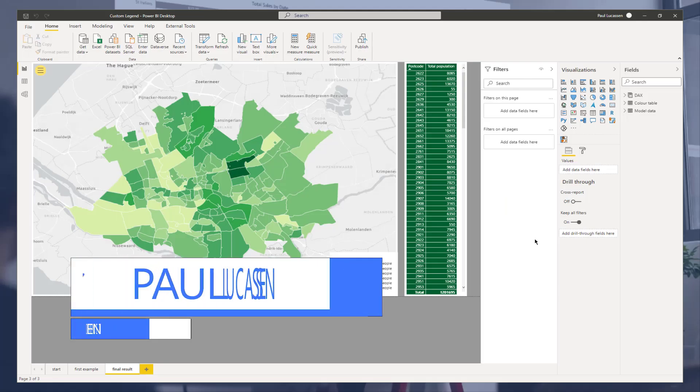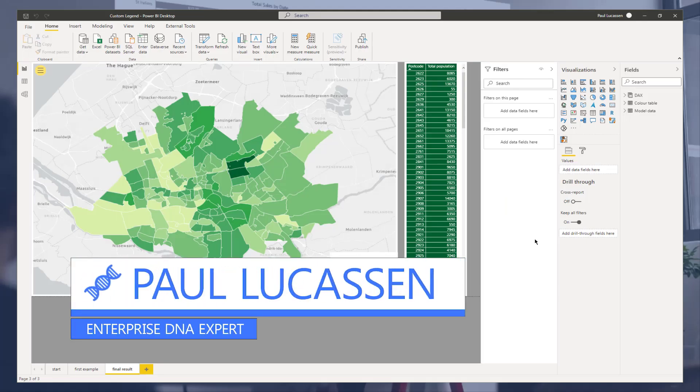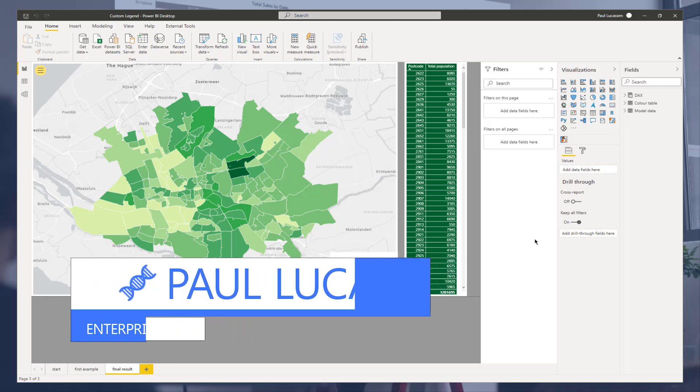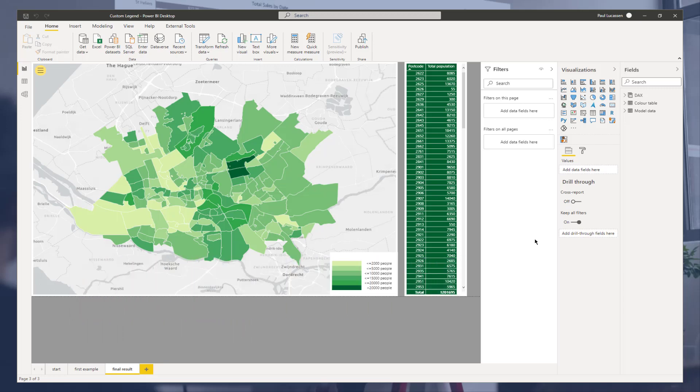Hi, I am Paul Lucassen. In my series of geospatial analysis related content, today a video about how to build a custom legend to replace the default legend in a standard map visual.